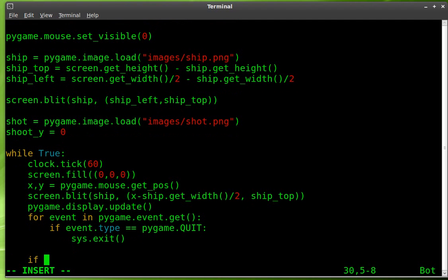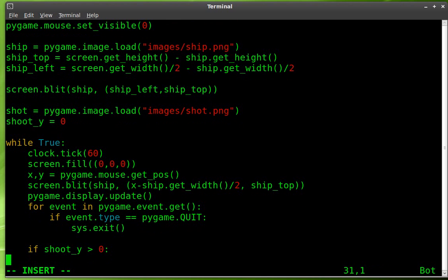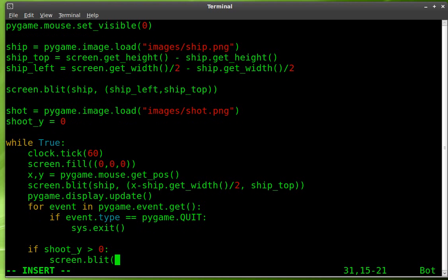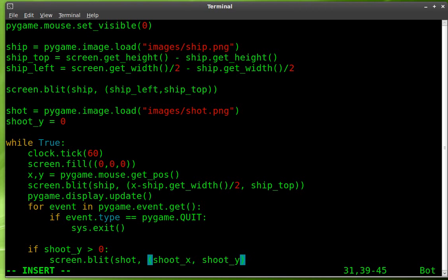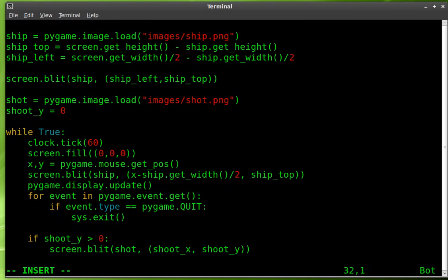our exit in our event checking here. But let's create another if then statement that is part of our main while loop, not that for loop. And we're going to say if shoot Y, which we create up here is equal to zero, if it's greater than zero, then we're going to say screen dot blit shot, which is our image that we create up here, our object, which is our image of our bullet. So we're going to draw that equal to shot underscore X, comma, I'm sorry, shoot underscore X, shoot underscore Y.